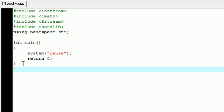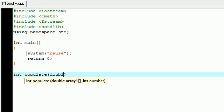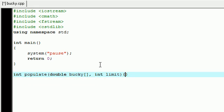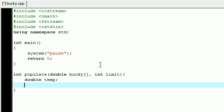So let's first go ahead and make a function to populate an array, and I'll name it int populate, and it's going to take the parameters of an array double bucky, and it's also going to take the parameters of the number of elements in the array, so I'm going to name it int limit. The first thing we want to do is make a temporary variable that is going to store the value, so name it temp or temporary, whatever you want.